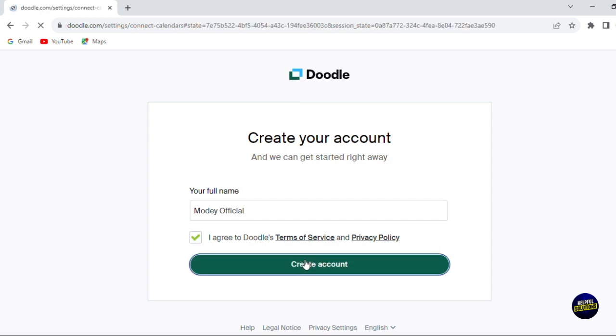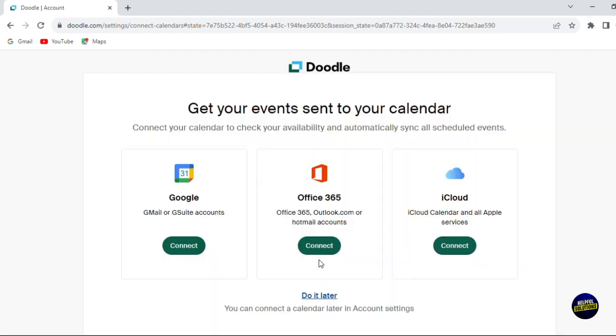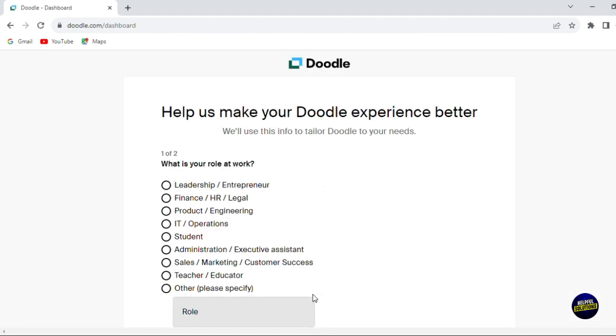Now you'll have to add the name of your profile that you want to create, and just like that you'll be directed to this page where you can link your Google calendar, your Office 365, and your iCloud. You can do it later, so we click on do it later, and let's get started by our dashboard.